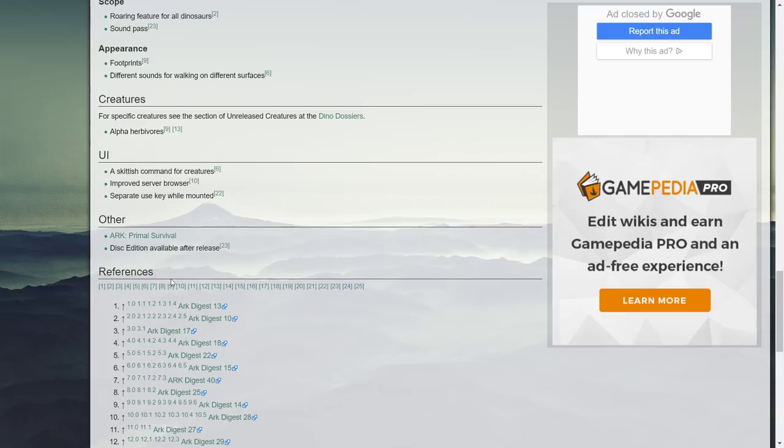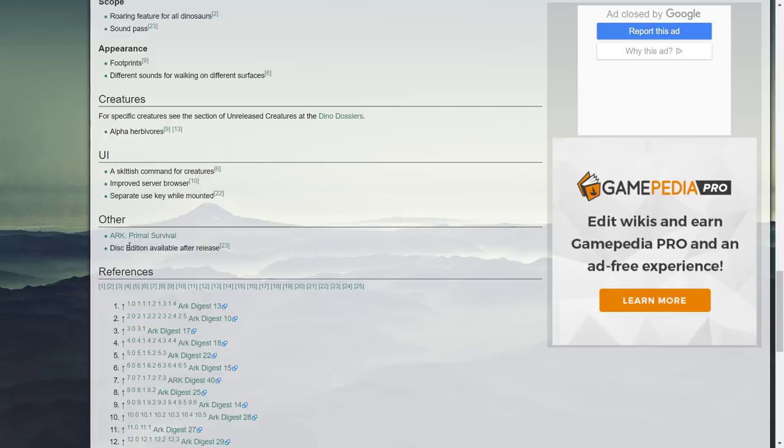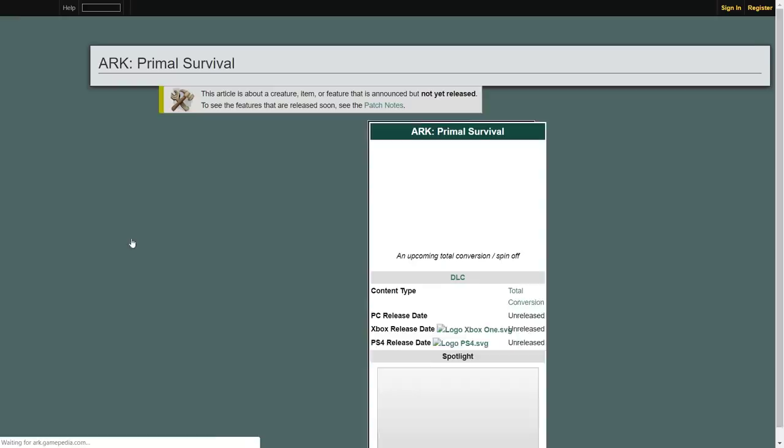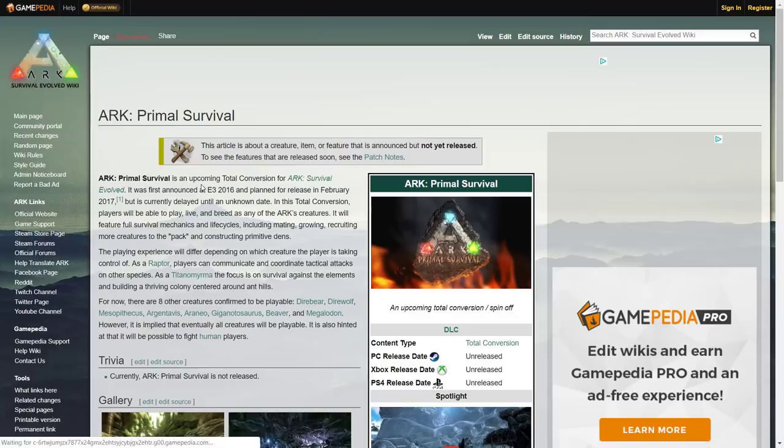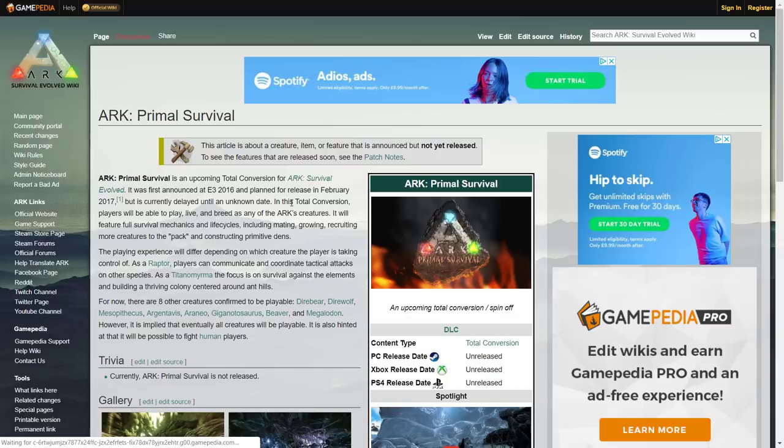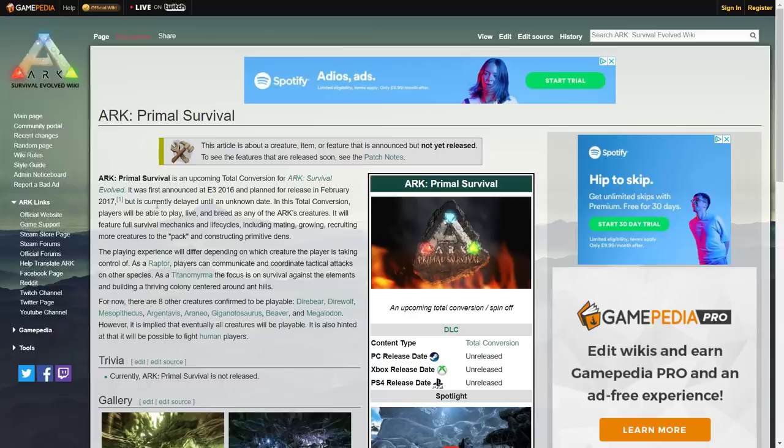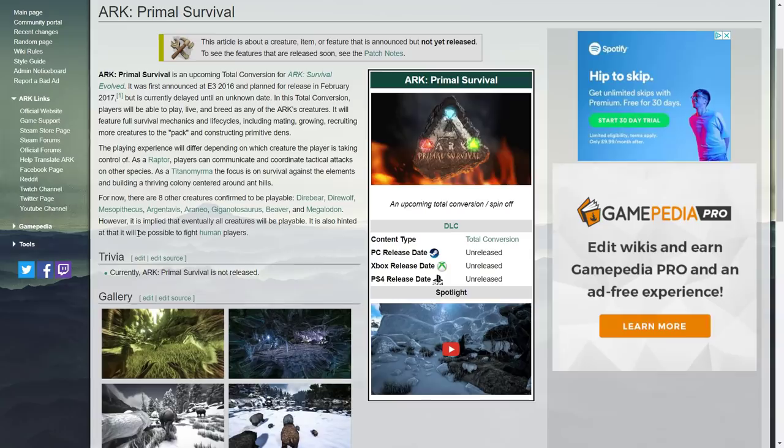ARK Primal Survival. There's something I need to talk about Primal Survival because I actually mentioned it in a video not that long ago. If we click on that now, the page is actually still here. You can see the date so it's an upcoming total conversion for ARK Survival Evolved. It was announced E3 2016 and planned for and then it was delayed until February 2017 but it is now currently delayed into an unknown end date.